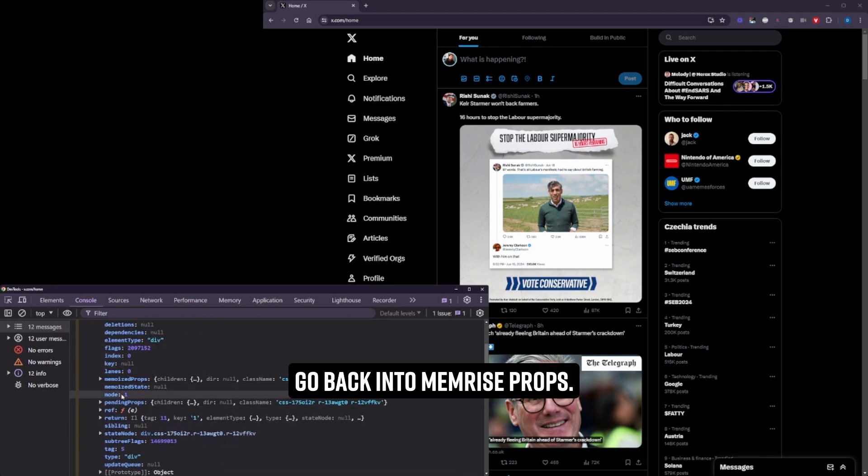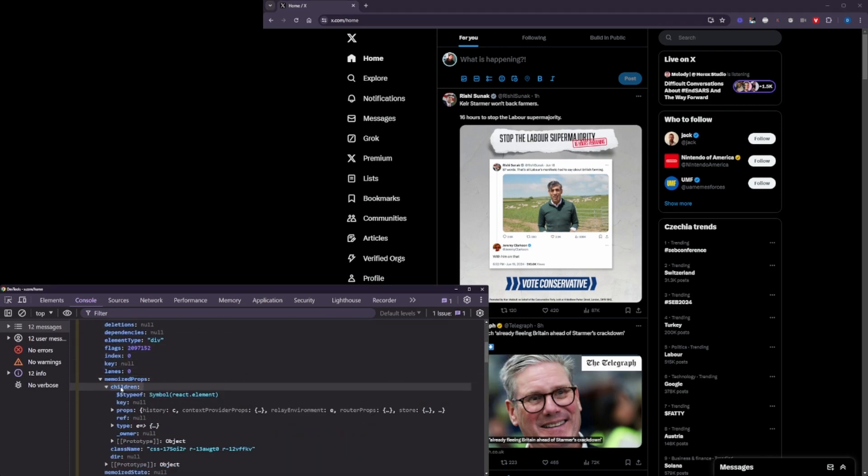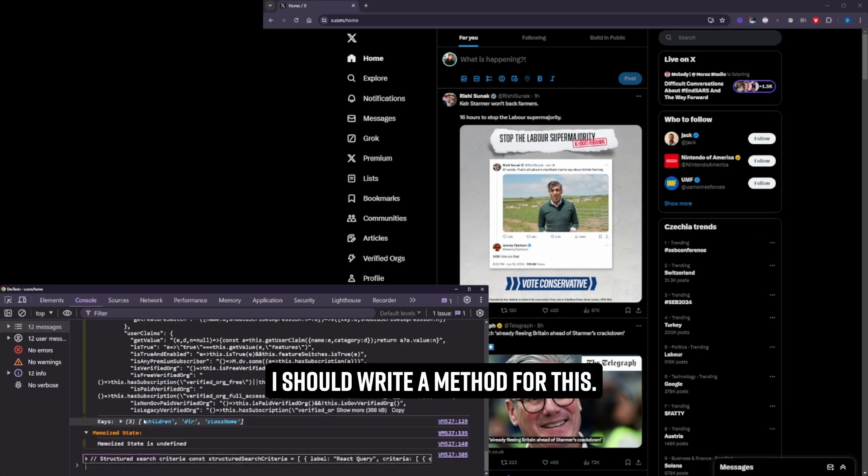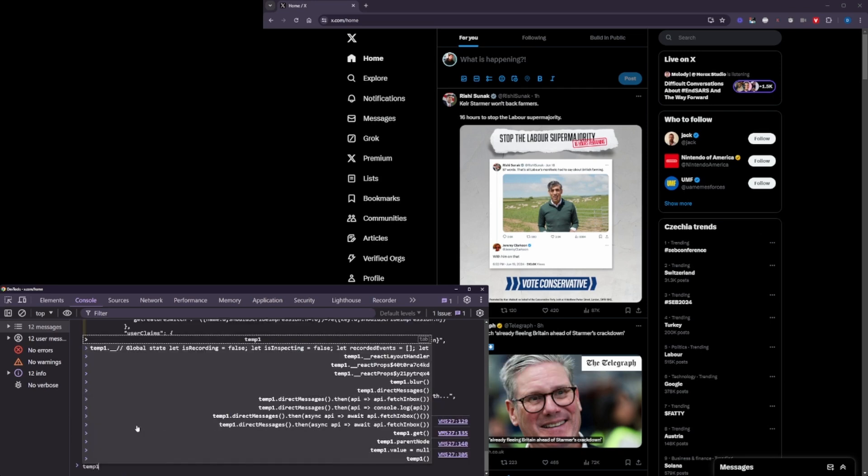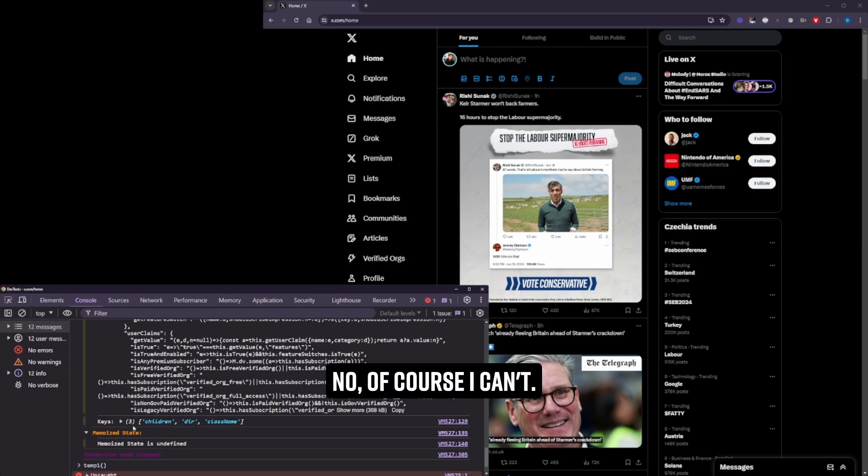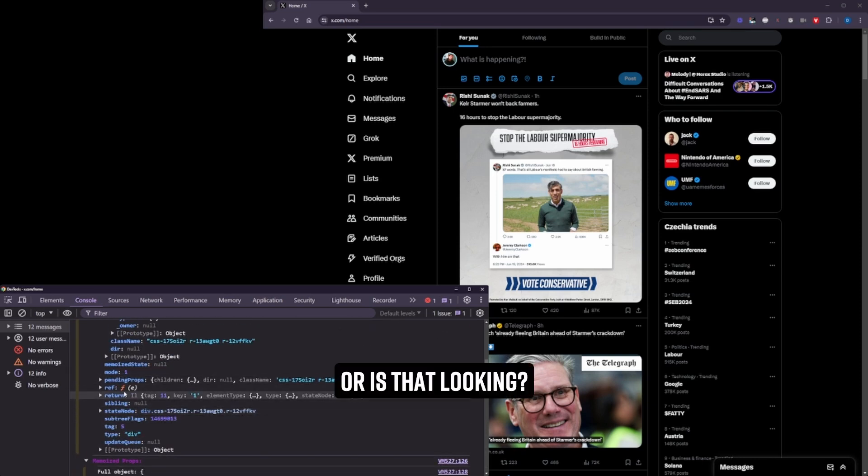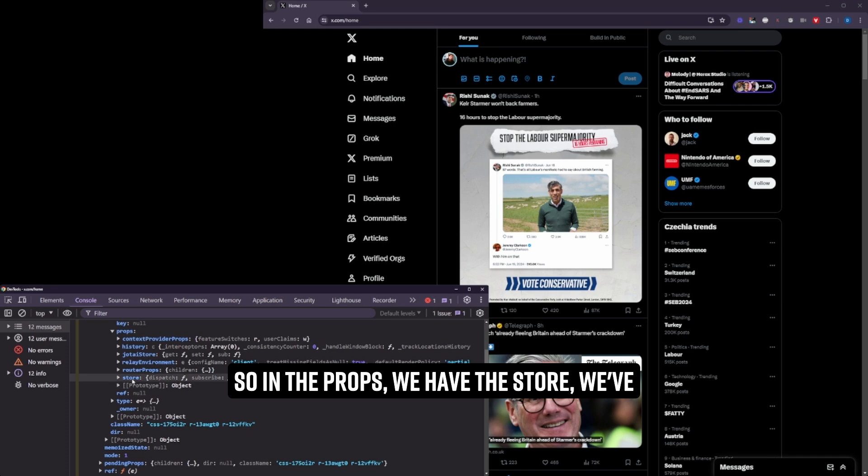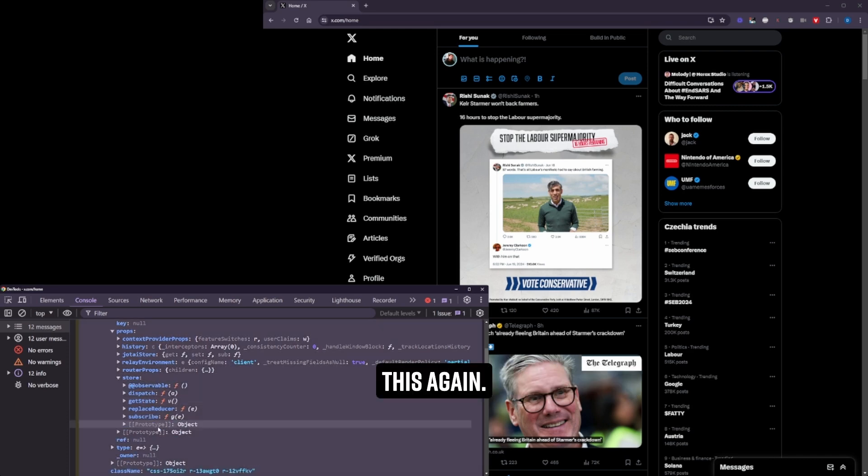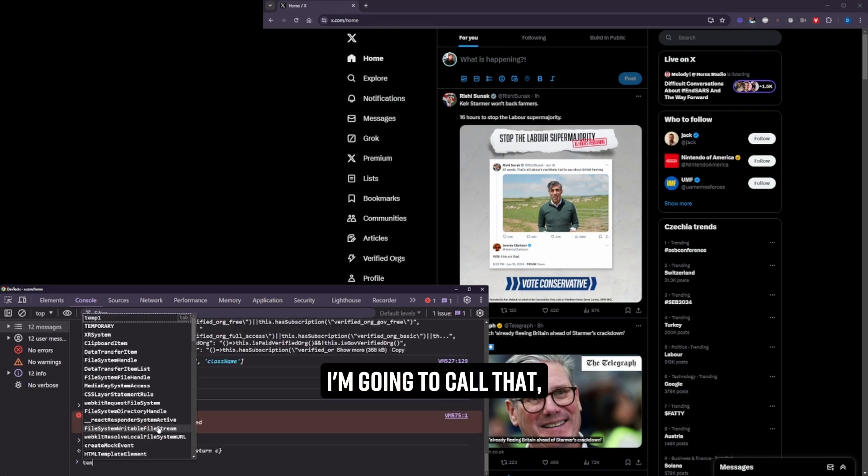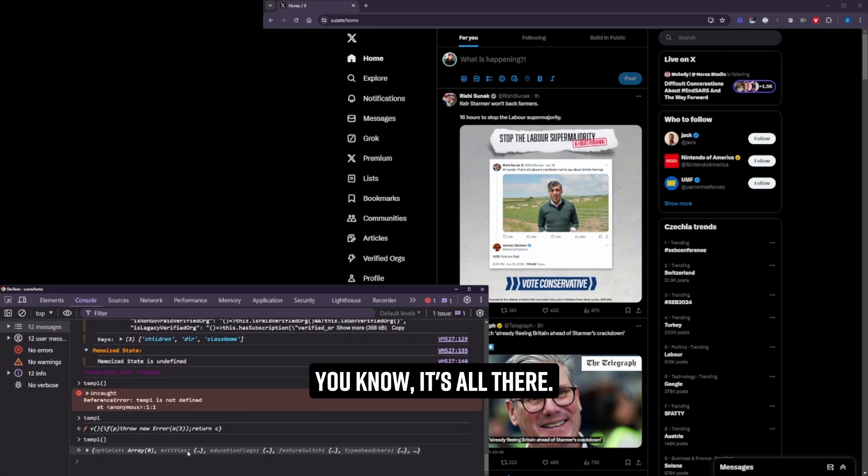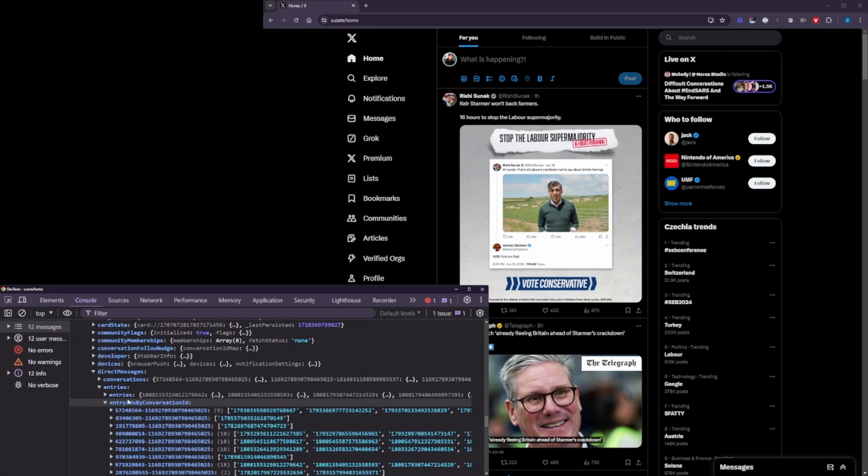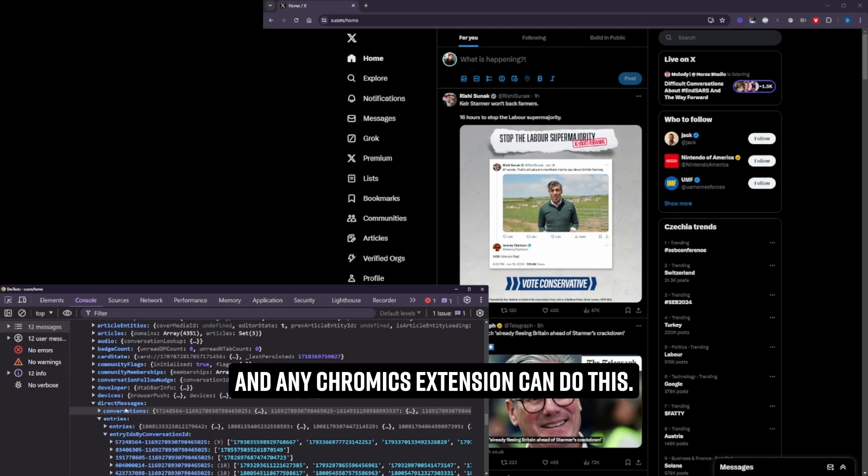And that's probably the best place to look at it, is the React root. And then we're going to go back into Memoirs Props. I should write a method for this. So in the props, we have the store. We've got the GetState. And we're just going to call this again. Temp1. I'm going to call that. You know, it's all there. I shit you not. Real DM entries. And any Chrome extension can do this.